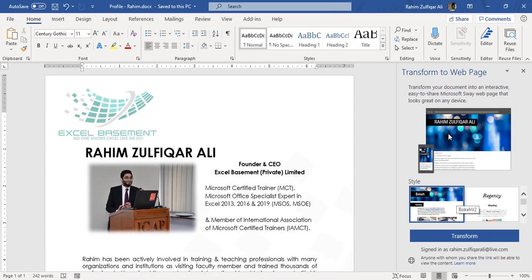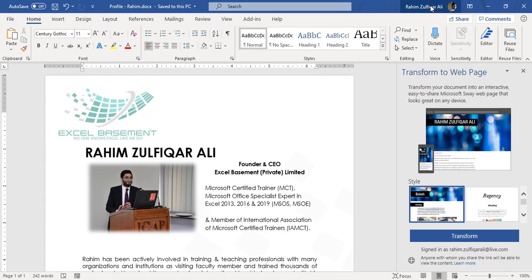So let's go with the first style. You can see I'm signed in as raheem.zulfiqareli at live.com. I have already signed in this application with my Microsoft account.